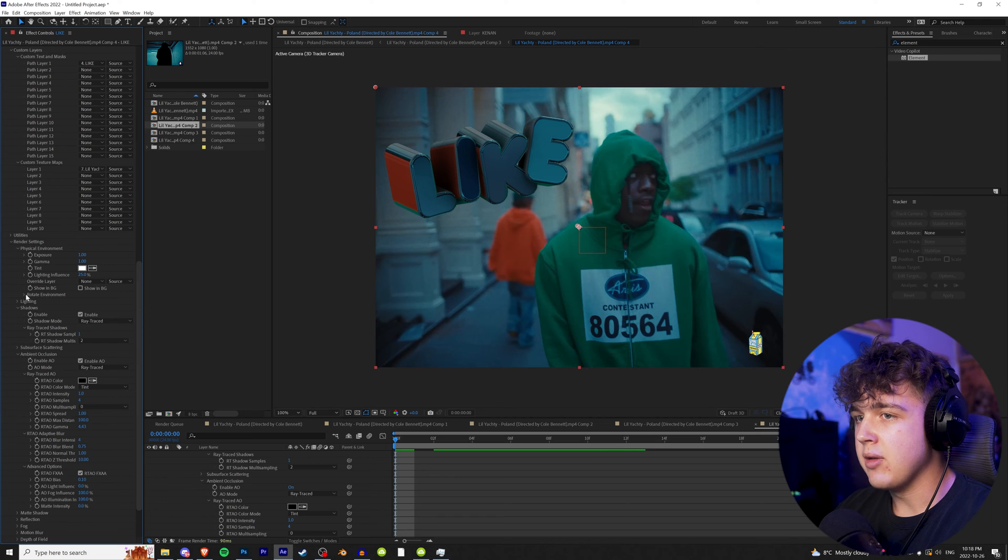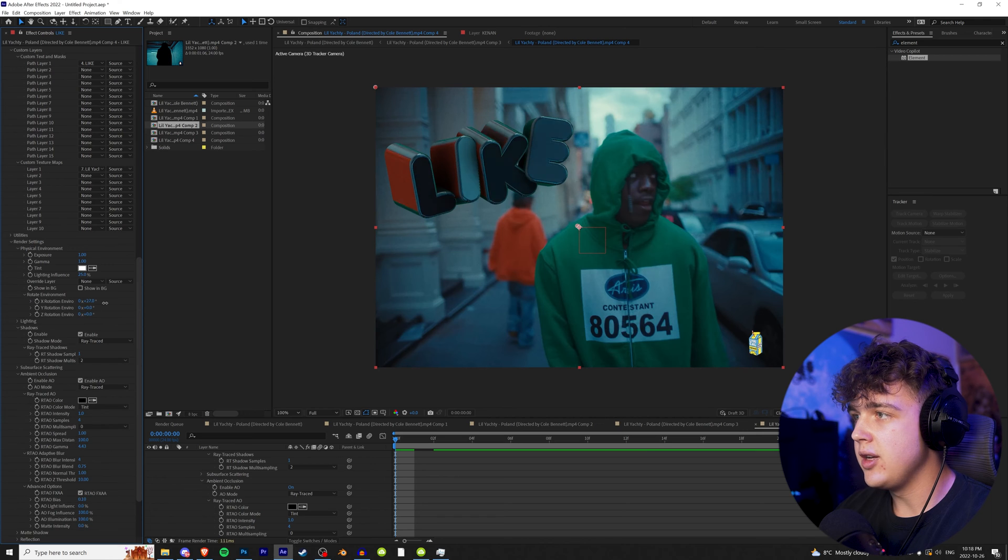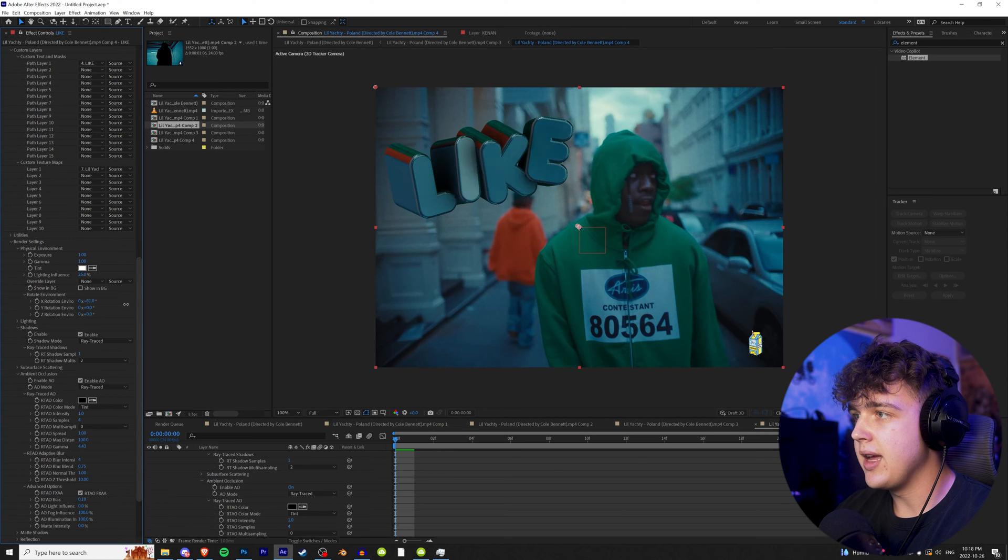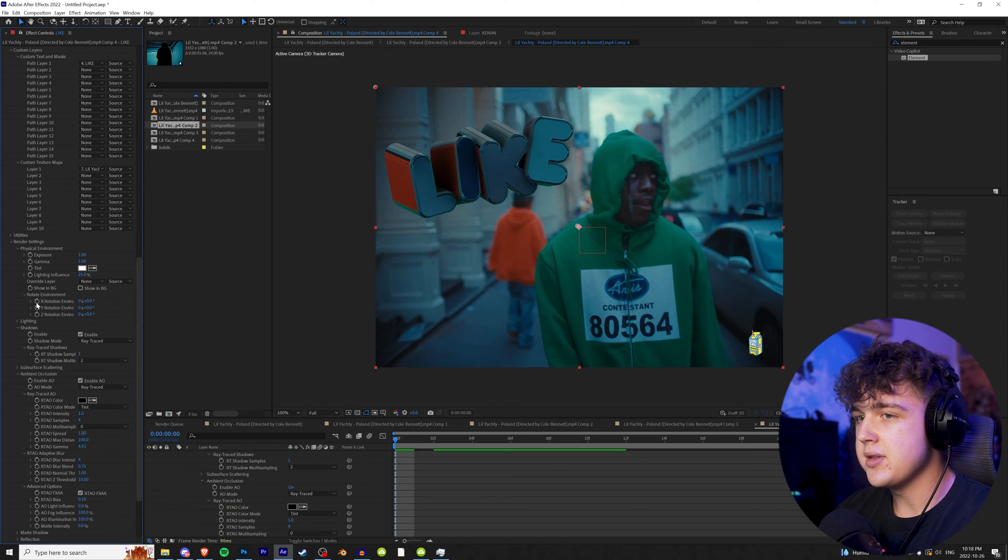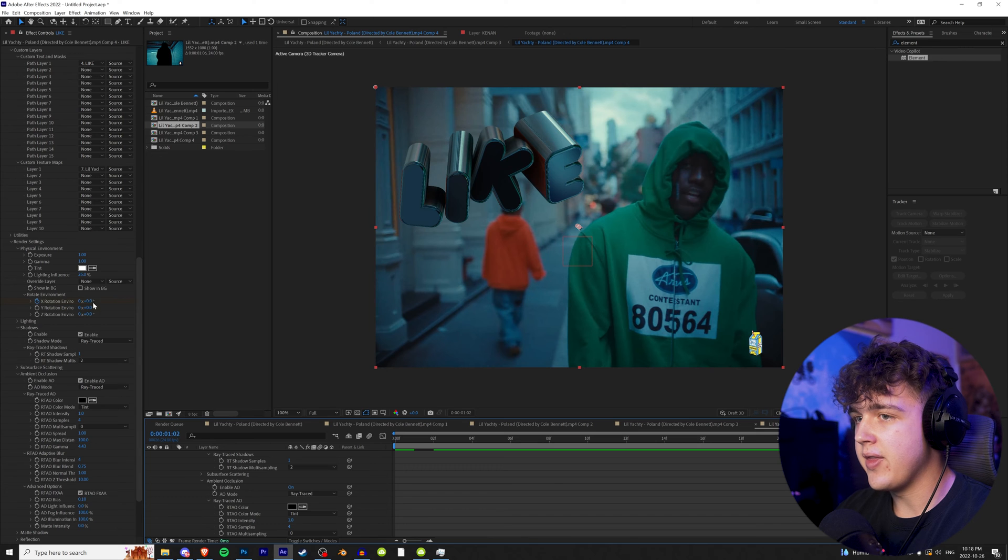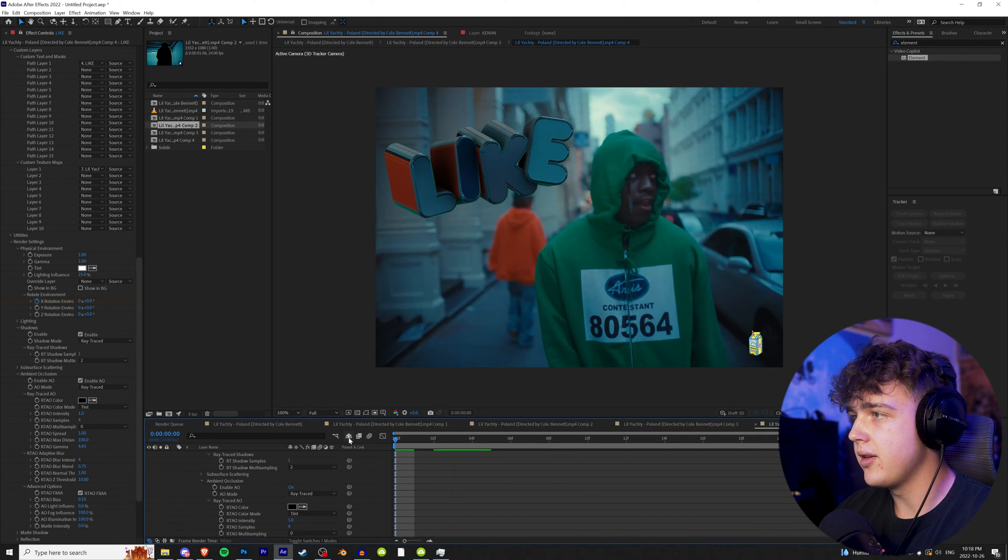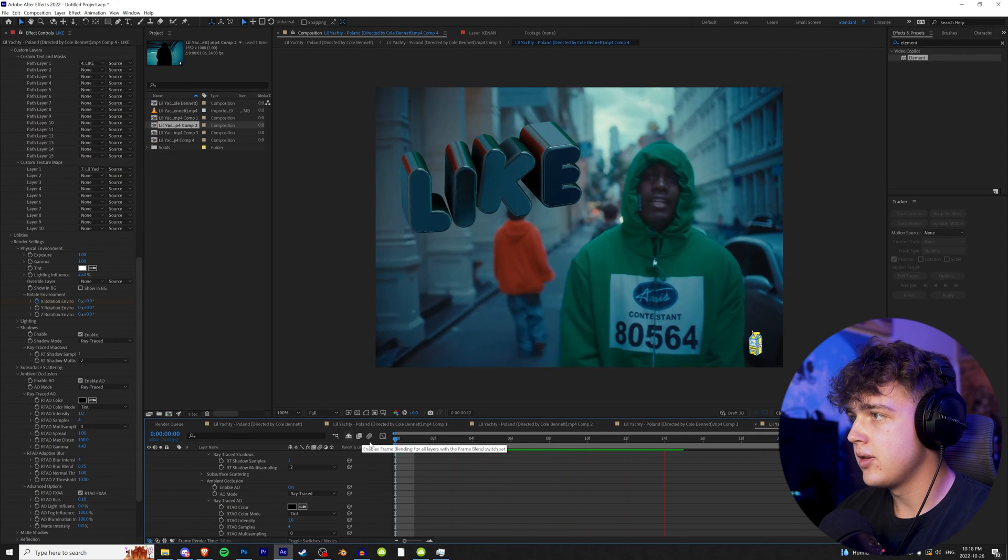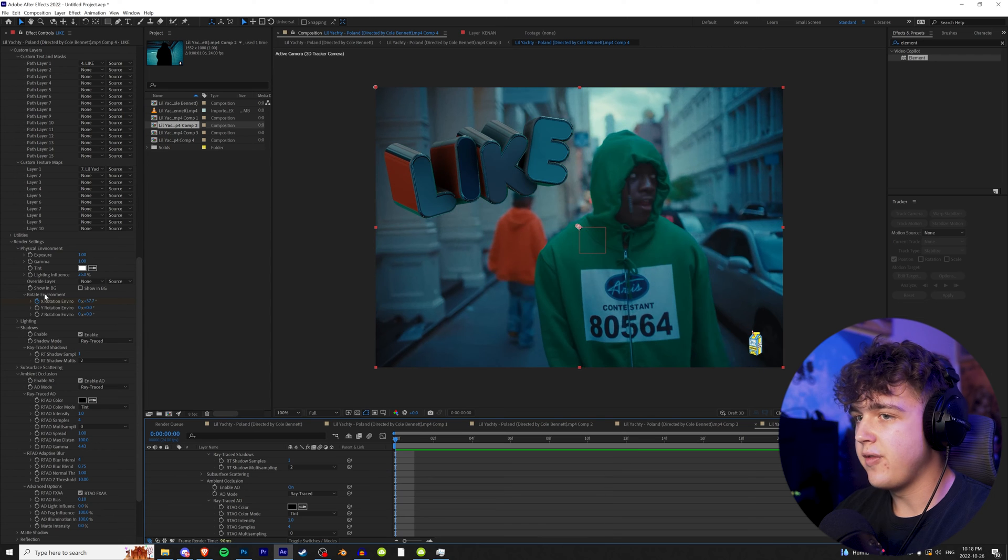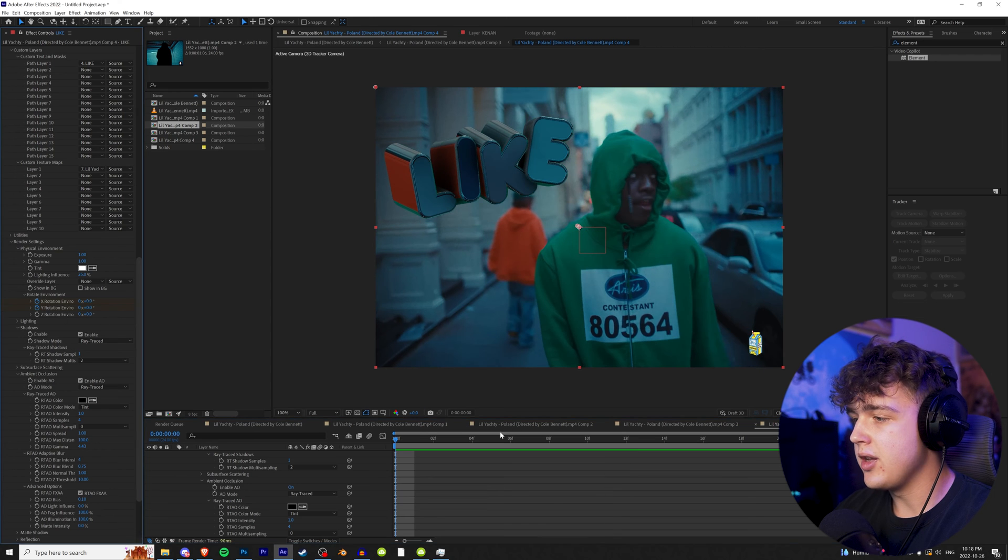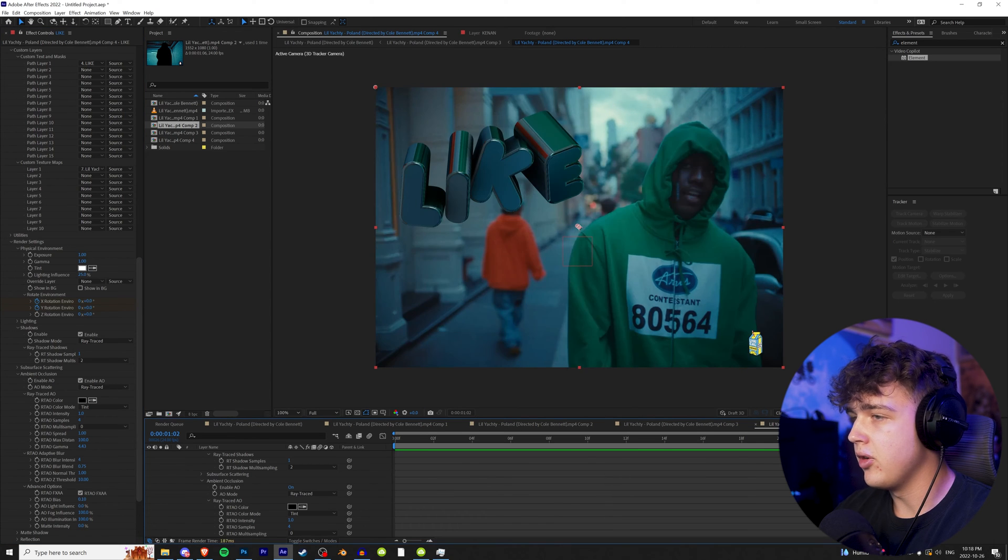And then going into physical environment and rotate environment, you guys can go ahead and add a little bit of motion to it. So I'm going to go to the very end there and just rotating the environment just like that. Let's play that. Gives it a cool flicker effect. And if you guys want, you can go with the Y one too.